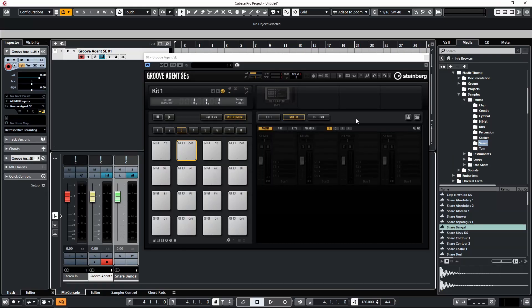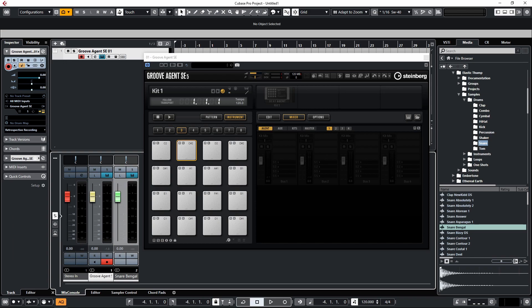We're going to be taking a look at Groove Agent SE 5 today and how we can use the internal mixer and also route the outputs of each individual sample to its own dedicated track in Cubase.